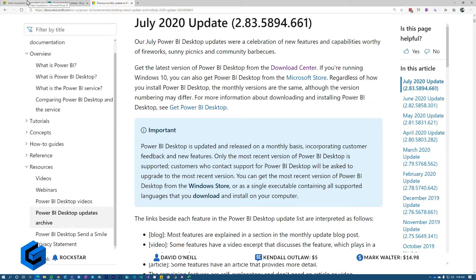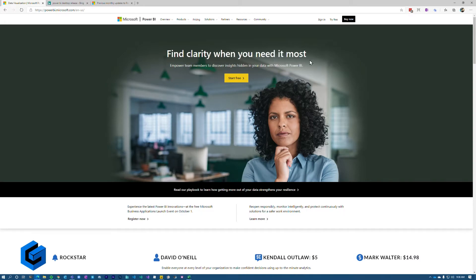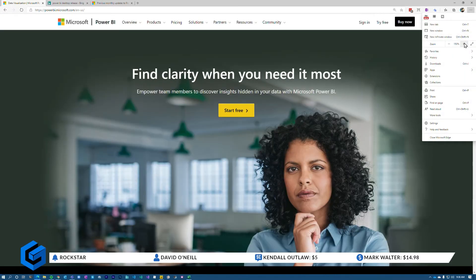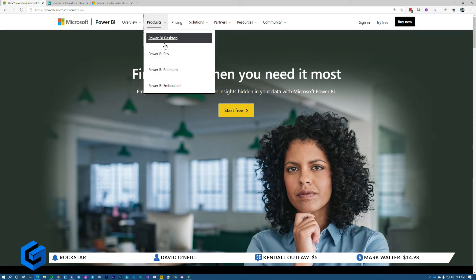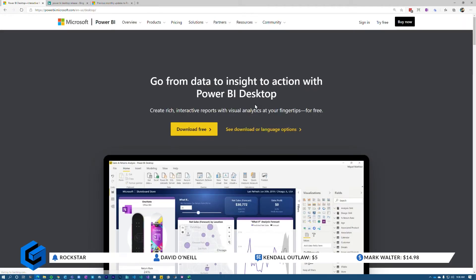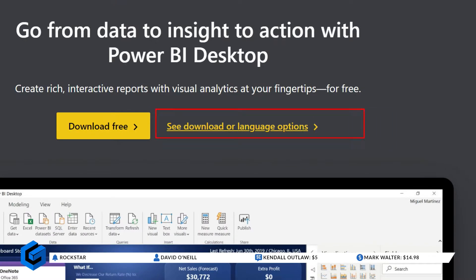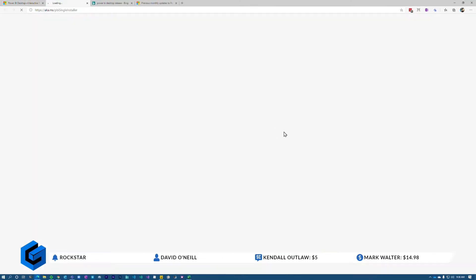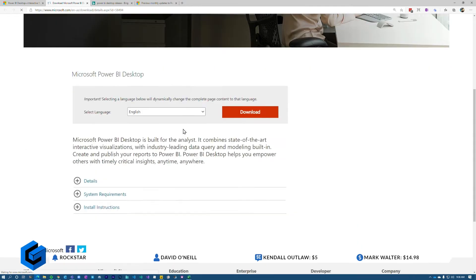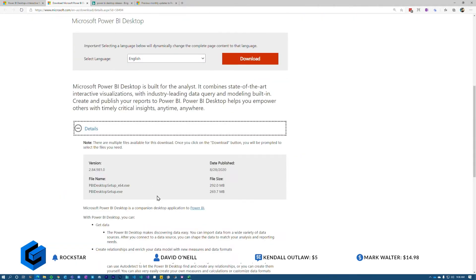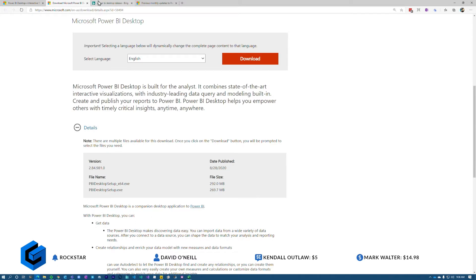The other way is if you want the actual current build: go to powerbi.com, if you don't want the store version, go to Products, Power BI Desktop, and click on 'See downloads and language options.' That will take you to the Microsoft download site where you can download the MSI for that given month. If you grab these and catalog those, you'll have them at your disposal.